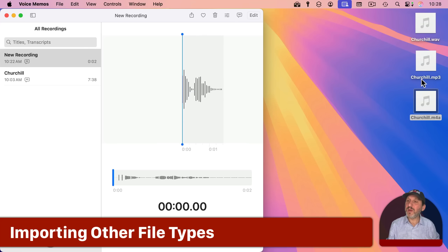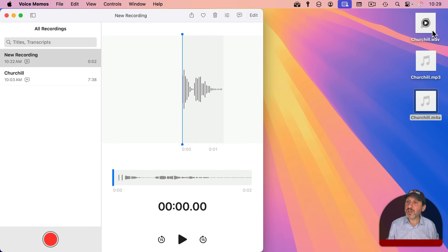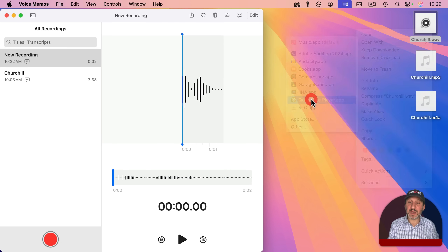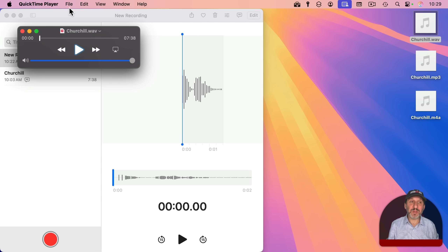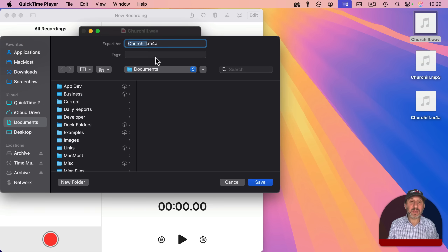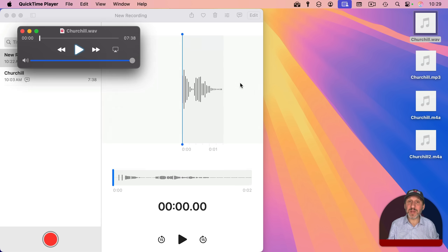But let's go back to the problem of file types. Only the M4A file type was able to get into Voice Memos. So if you've got something that's an MP3 file or a WAV file or something else, how can you convert it? Well, if you can open up the file in QuickTime Player, then you can easily convert it. I can Control-click on the file and select Open With and then choose QuickTime Player. And once I have it opened in QuickTime Player, I can go to File, then Export As, and choose Audio Only. This will save it as M4A. So QuickTime Player can be used as an easy way to convert these.